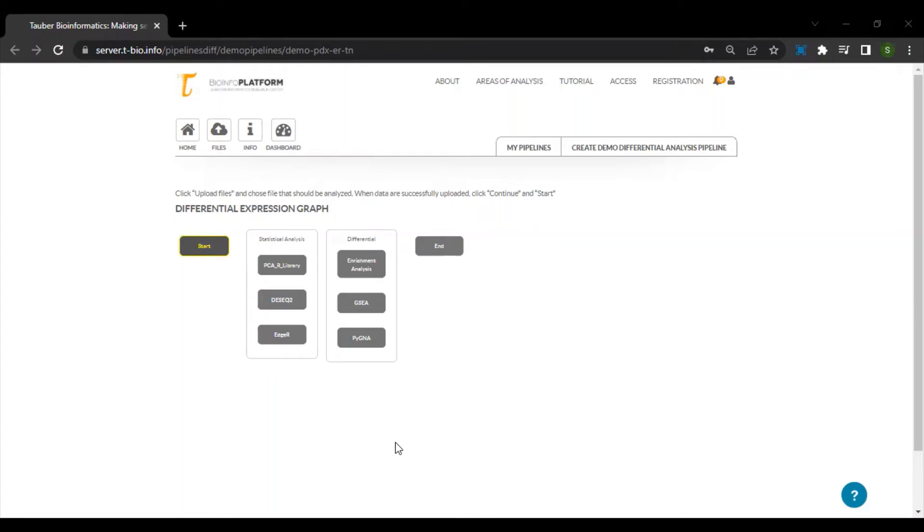In the previous lessons, we discussed how one can perform differentially expressed gene analysis at the end of a standard RNA-seq pipeline. In this video, we will learn how you can perform differential gene expression analysis separately.